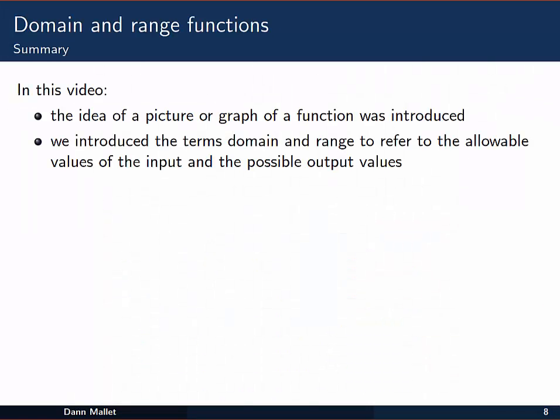So that's a few examples. In this video we've had a little bit of an introduction to the idea of a picture or a graph of a function, and we introduced the terms domain and range to talk about the allowable values of the input and the possible values of the output for a function.